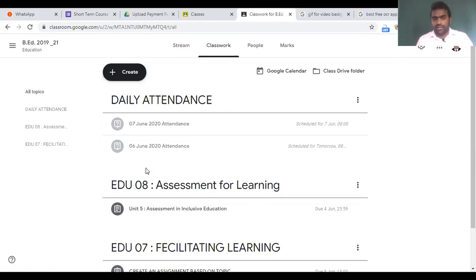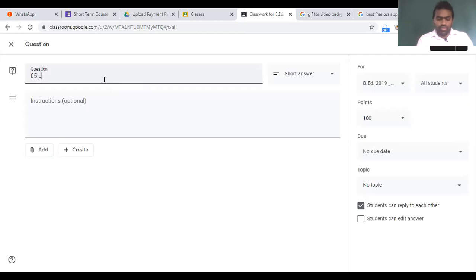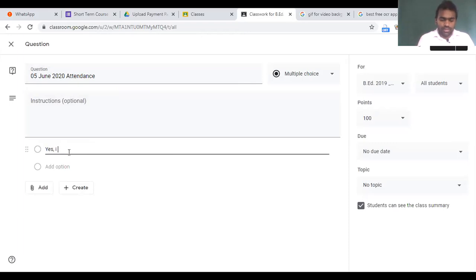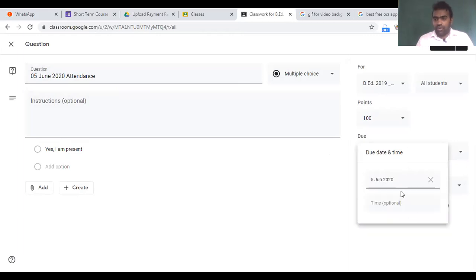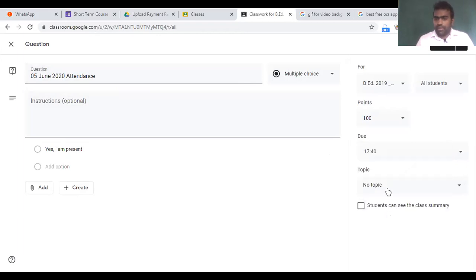Since today is the 5th, I'll also create one for today — 5th June 2020 attendance — as a multiple choice question with 'Yes, I am present.' I'll set the due date to 5th June and the due time to 5:40 p.m. I'll place it under the 'Daily Attendance' topic and post it now so students can mark their attendance today.